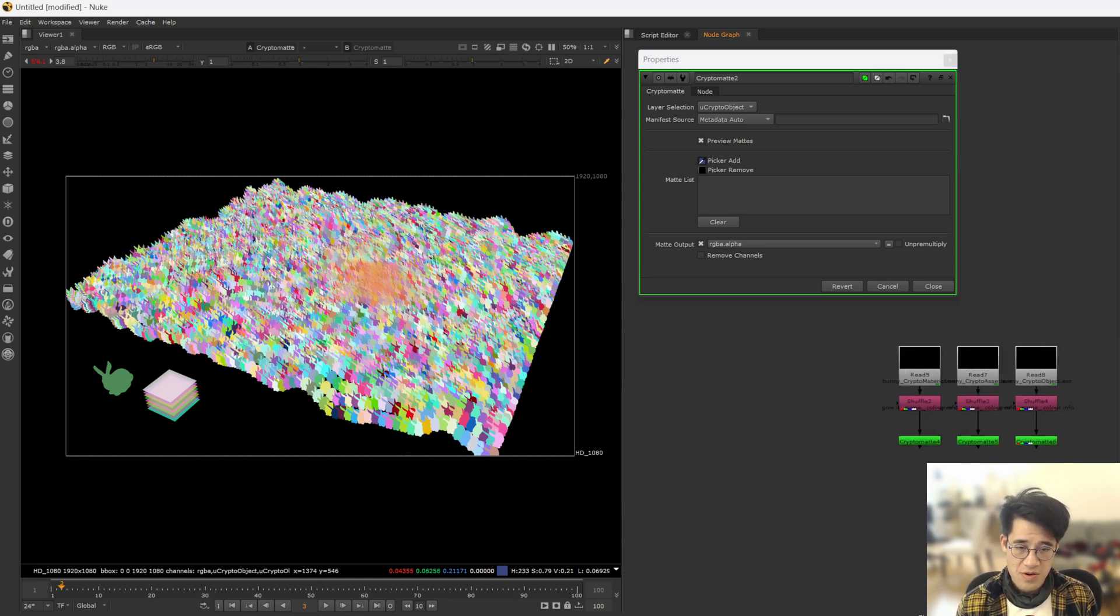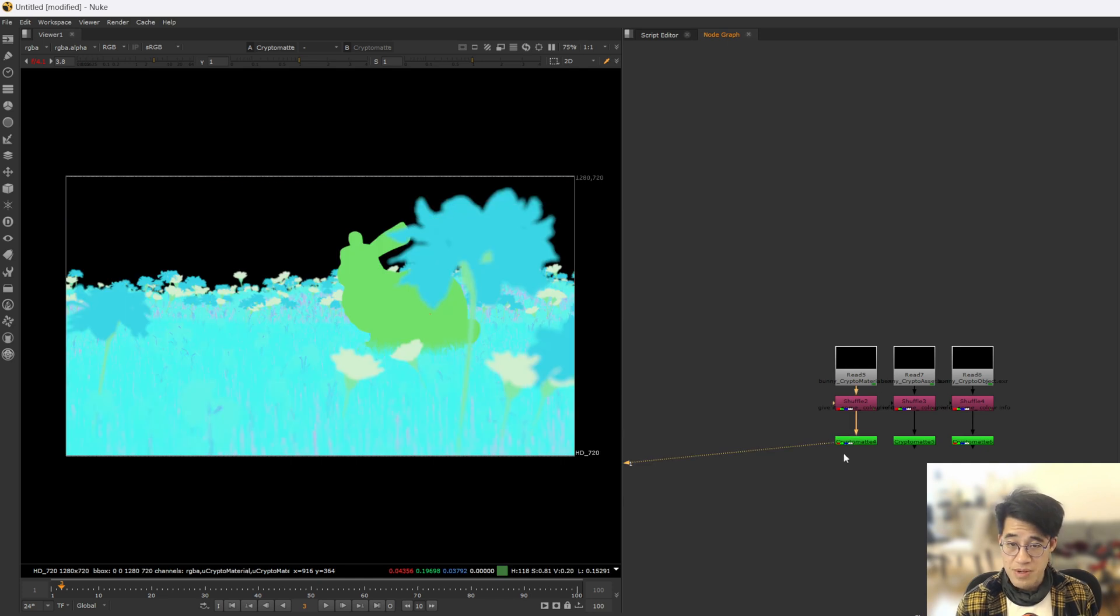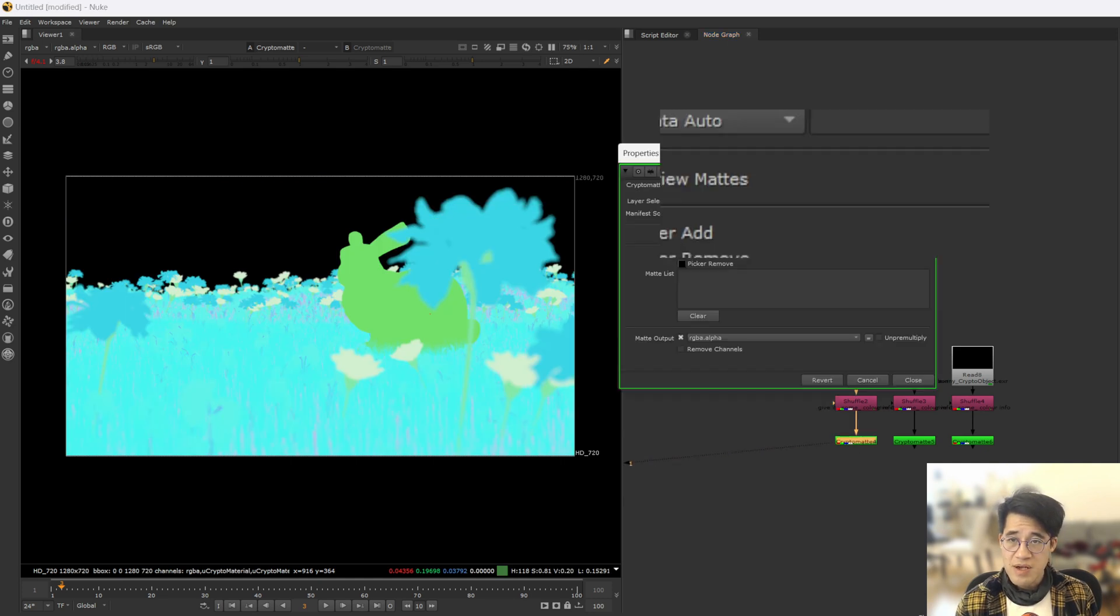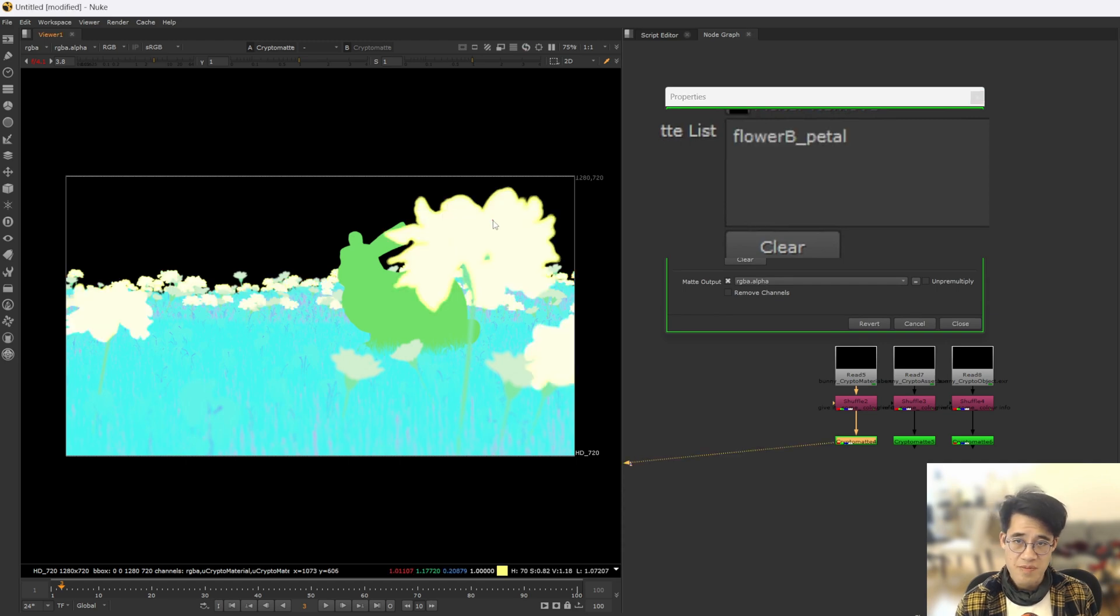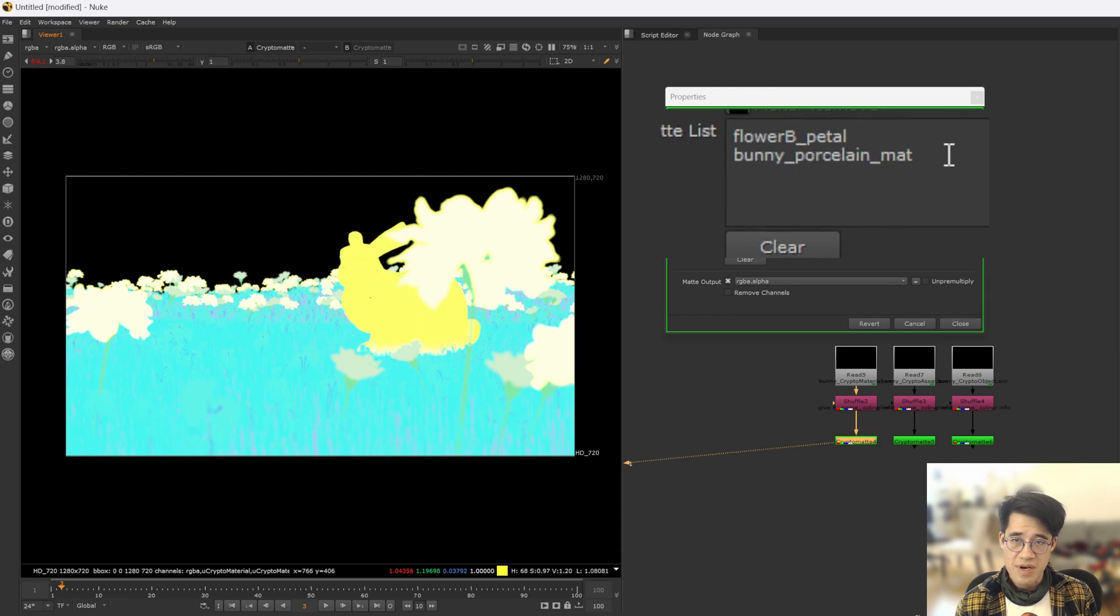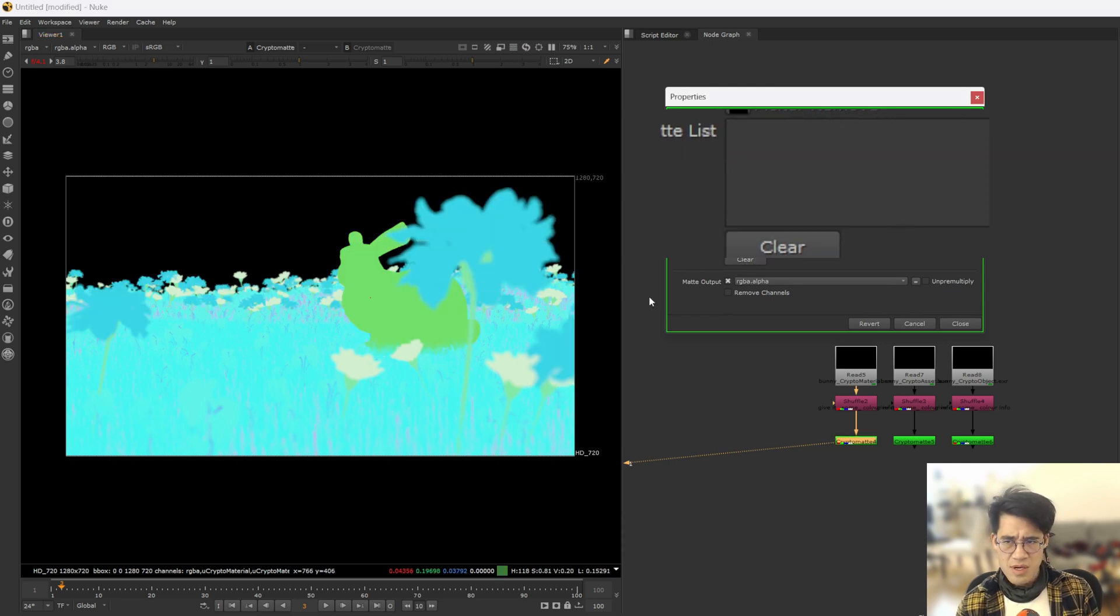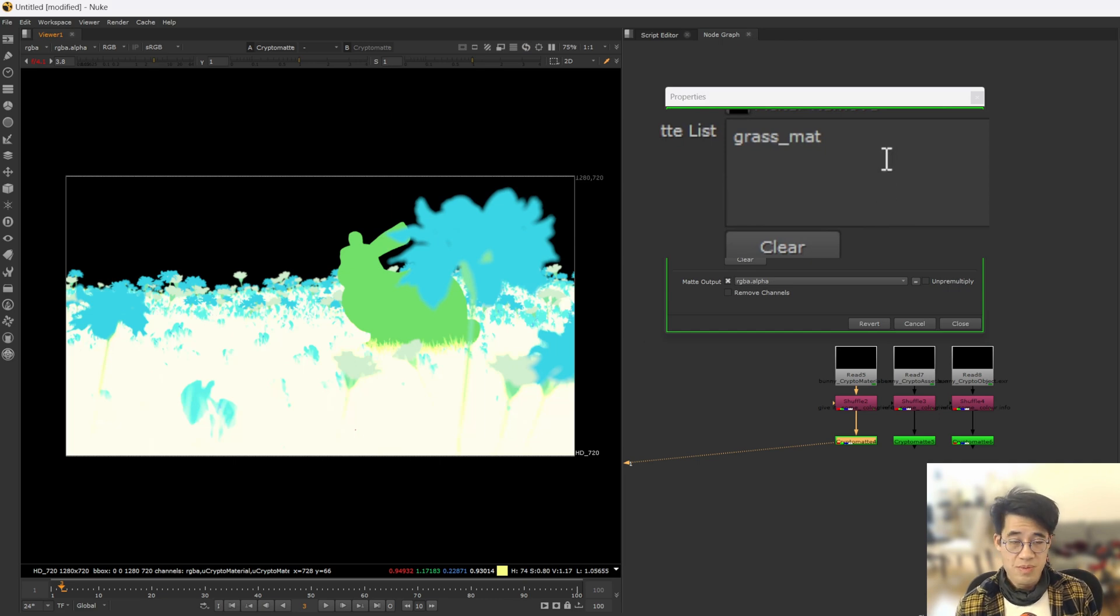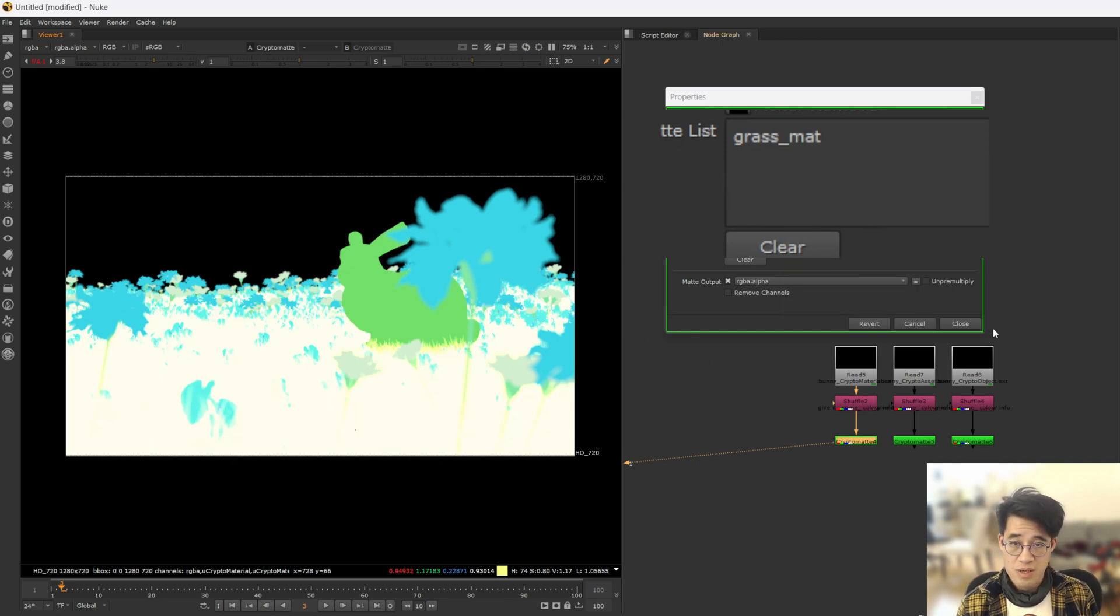So if I zoom across to the right here, here are some other examples. This one here, this crypto map is a material based one. So there's obviously flower bee petals, which are all these guys that lit up. We've got the bunny, which is a porcelain material of some description. And you could also grab a grass material. So you can see that's material based split ups.